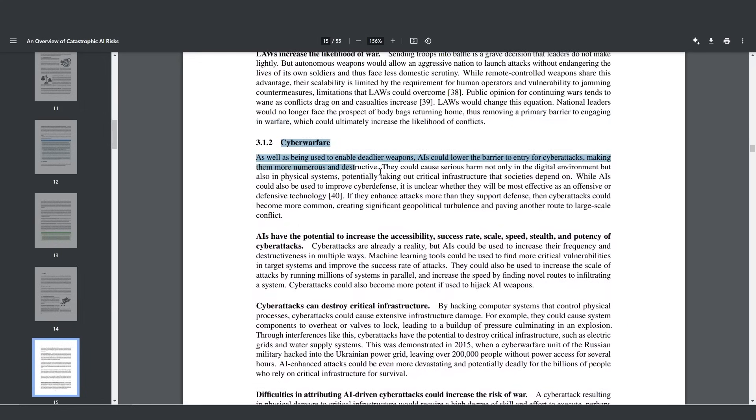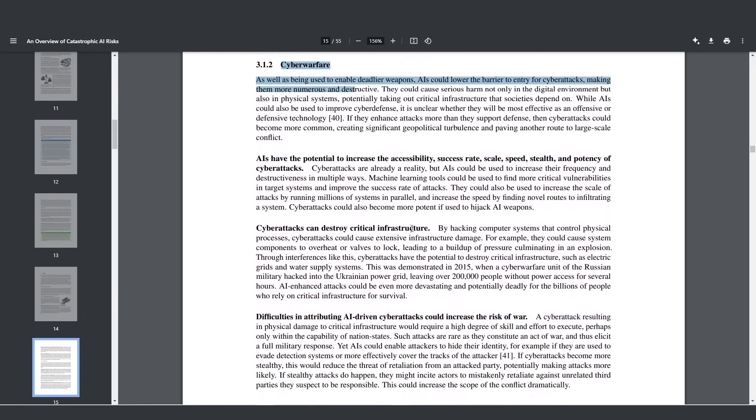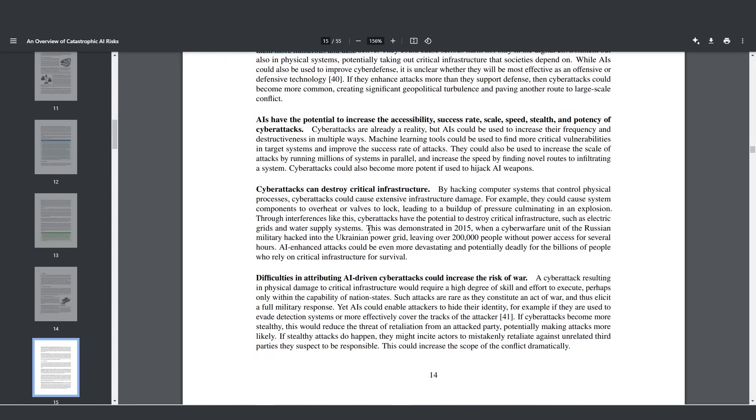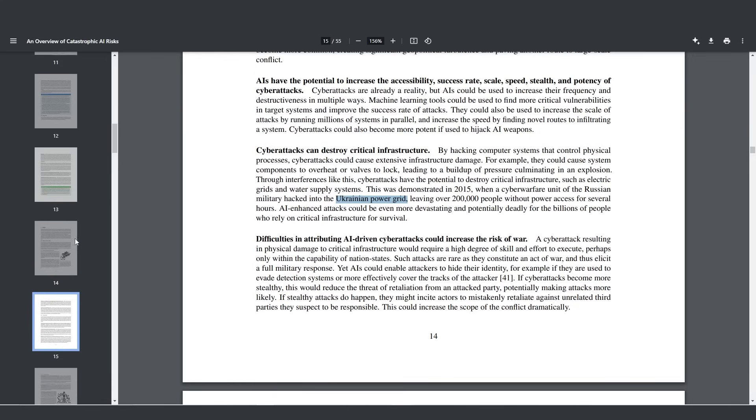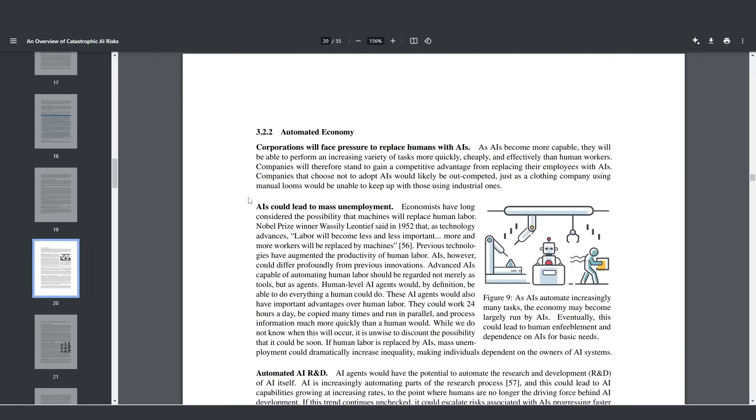We do have cyber warfare that can destroy critical infrastructure, hacking computer systems, grid systems. In 2015, a cyber warfare unit of the Russian military hacked into the Ukrainian power grid, leaving over 200,000 people without power access for several hours, and that could be exacerbated with these powerful AI systems.